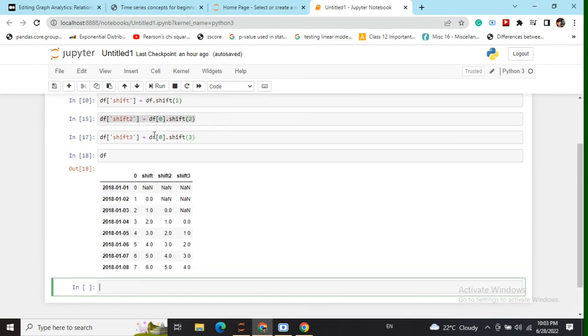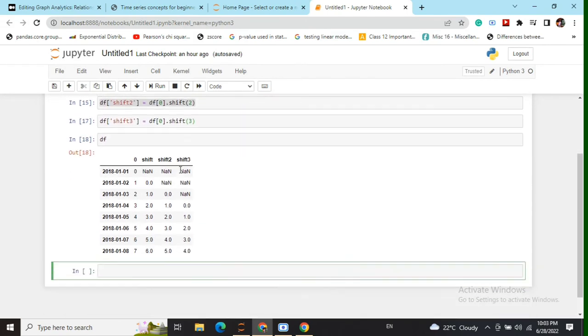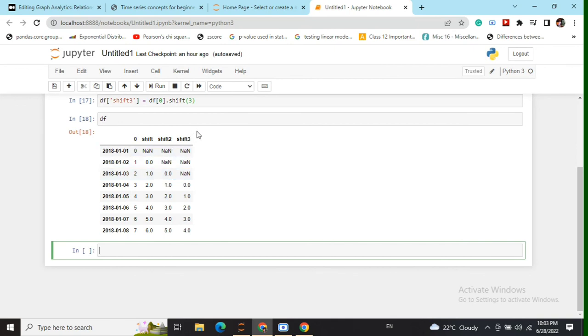Similarly, when we say we are doing a shift by two, this means that any value that was present on some date X is now present on date X plus two. Similarly shift three, shift four, shift five, and so on and so forth.